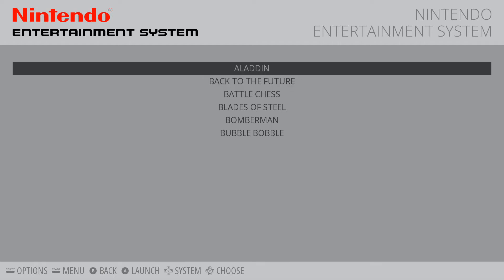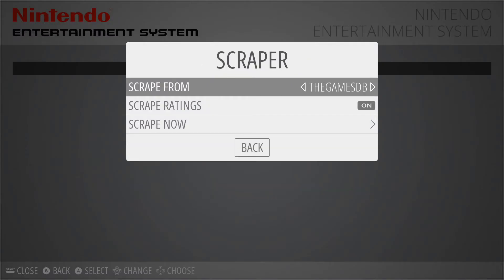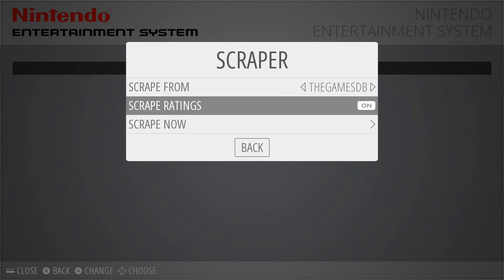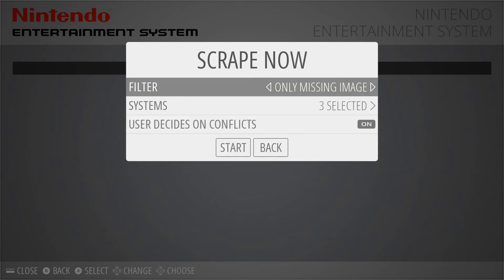To do that, all you're going to do is open up your menu screen and go to your scraper. I usually scrape the games database. You're going to go to 'Scrape Now,' and then if you've already scraped some games, do missing images — otherwise you can do all your games.